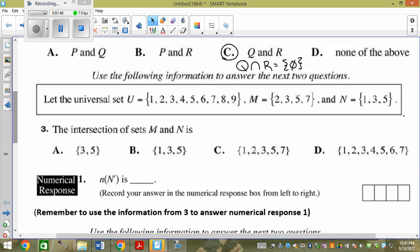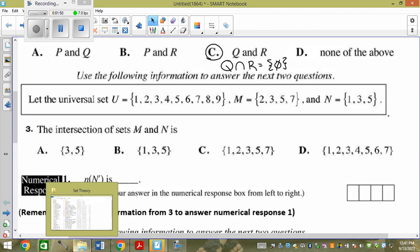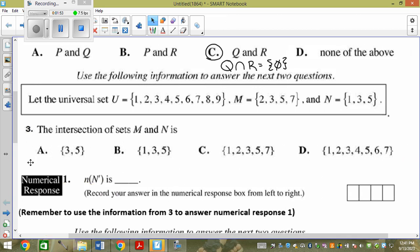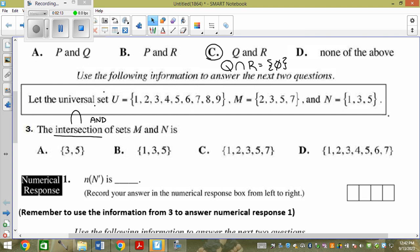This one says: let the universal set be {1, 2, 3, 4, 5, 6, 7, 8, 9}. M has elements 2, 3, 5, 7. N has elements 1, 3, 5. We want the intersection. Intersection means 'and' — so I want what's in M and in N, which is 3 and 5.